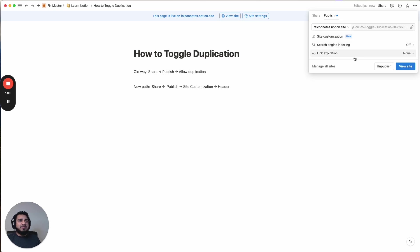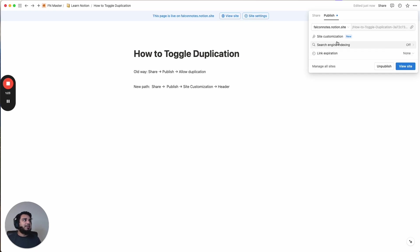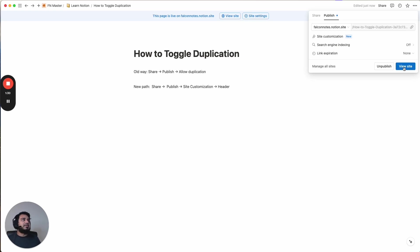Now, with the update here, it's taking that feature, the allow duplication feature, and pushed it into this site customization option. So what we're going to do is before we get into it, I want to just show you what the default header looks like when you actually hit publish. And then we'll go into how to tweak each of the elements of that header and turn on or off those elements.